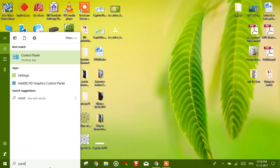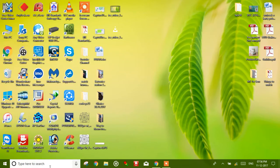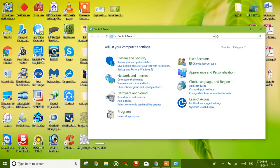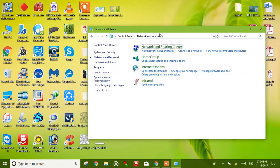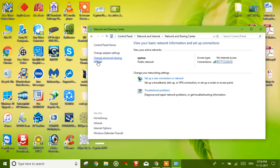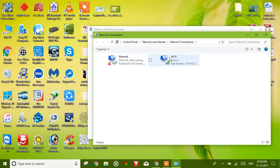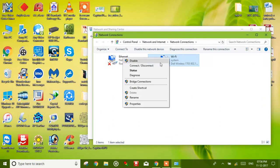At first we have to open Control Panel, then Network and Internet, then Network and Sharing Center, and change adapter settings.